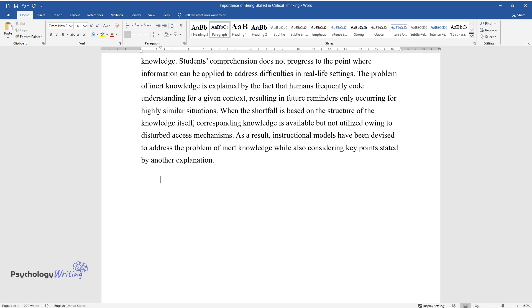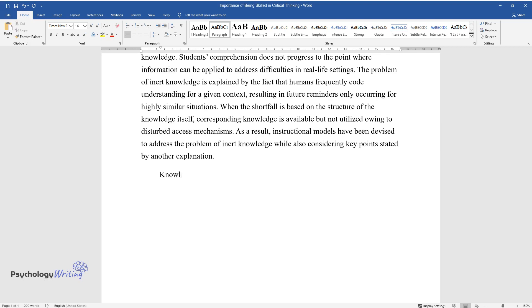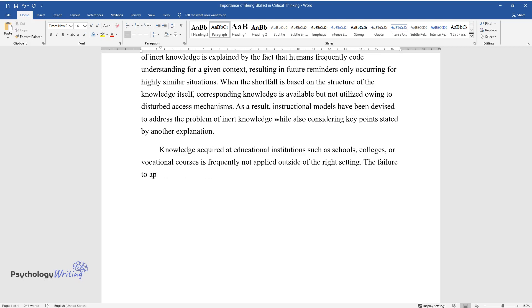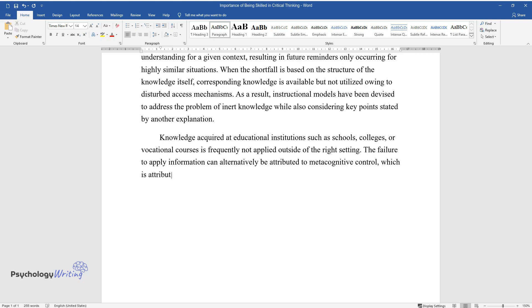As a result, instructional models have been devised to address the problem of inert knowledge while also considering key points. Knowledge acquired at educational institutions such as schools, colleges, or vocational courses is frequently not applied outside of the right setting.